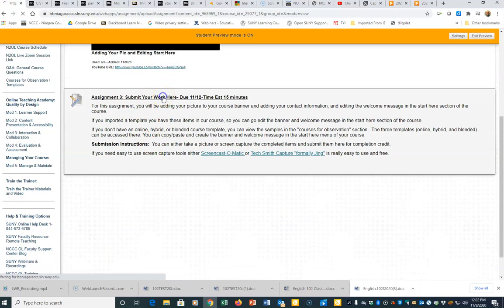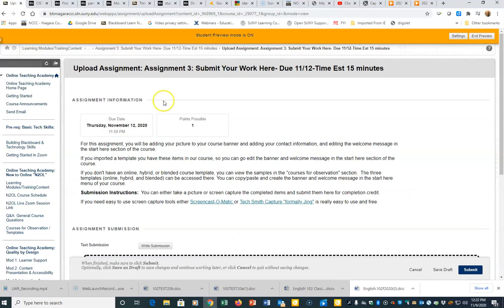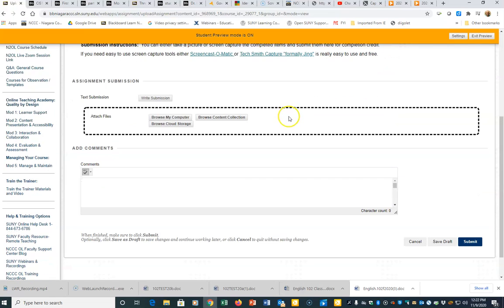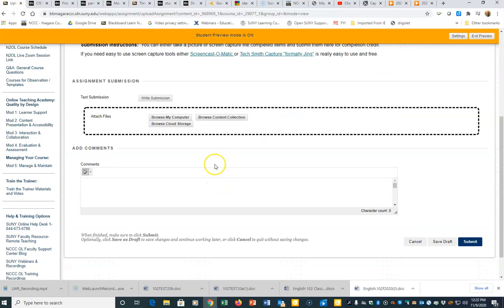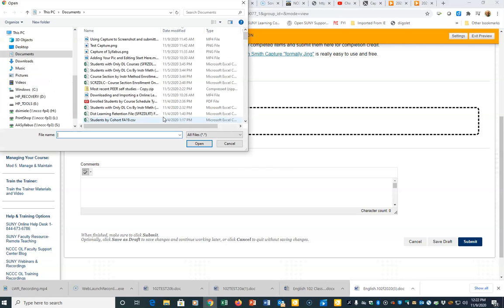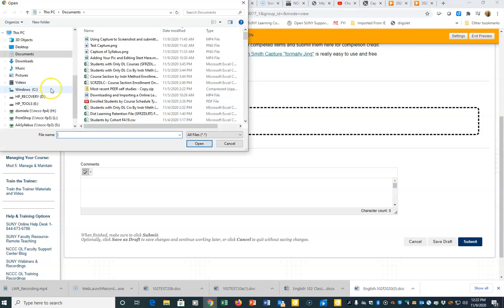I'm going to browse my computer to find the files that I've created for my screen captures. I put my files in my Documents folder, and I have two screen captures right here. They're two PNG files.